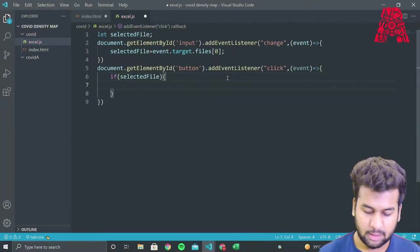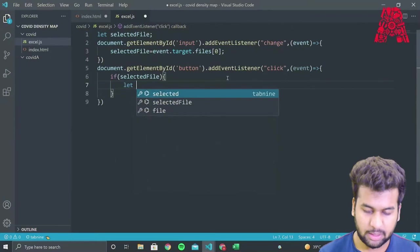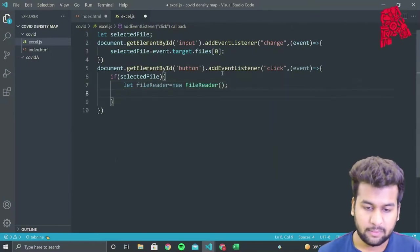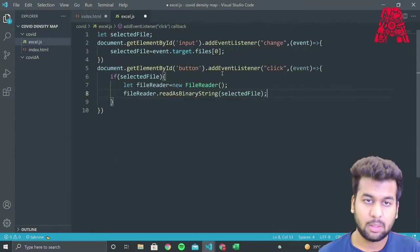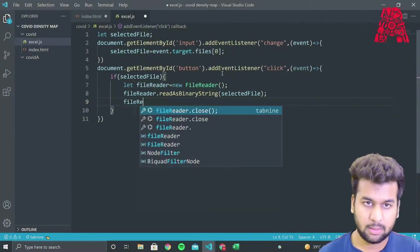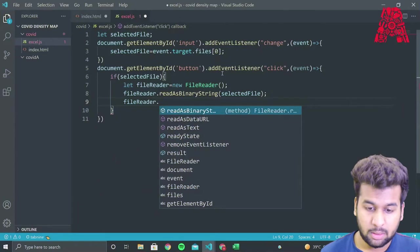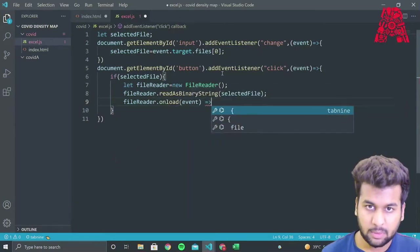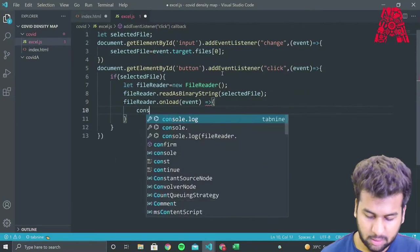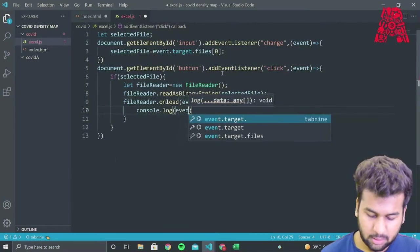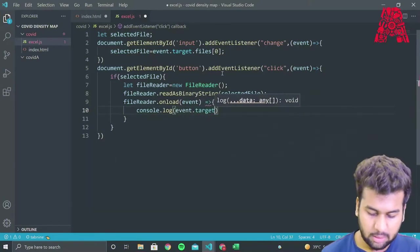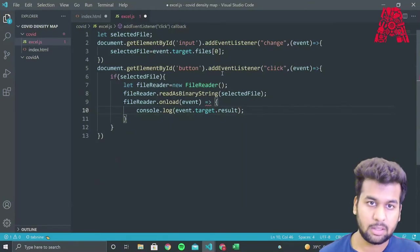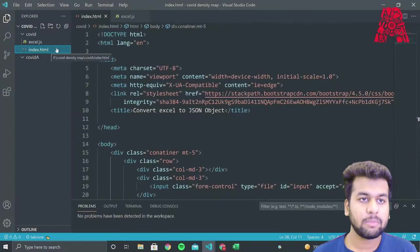Then what we'll do is we'll create another event listener for our class with ID button. And we'll change this event as a click event. So when you click on it, it changes your Excel file into a JSON object. And we'll write over here that if selected file is true, then we'll use a file reader to read the file. And we'll read our selected file as a binary string. Now if we want to see our result, we'll use file reader dot onload event. And then we'll add a console dot log and we'll use event dot target dot result to display our result. If we run the web page, we should see our Excel document as a binary string.